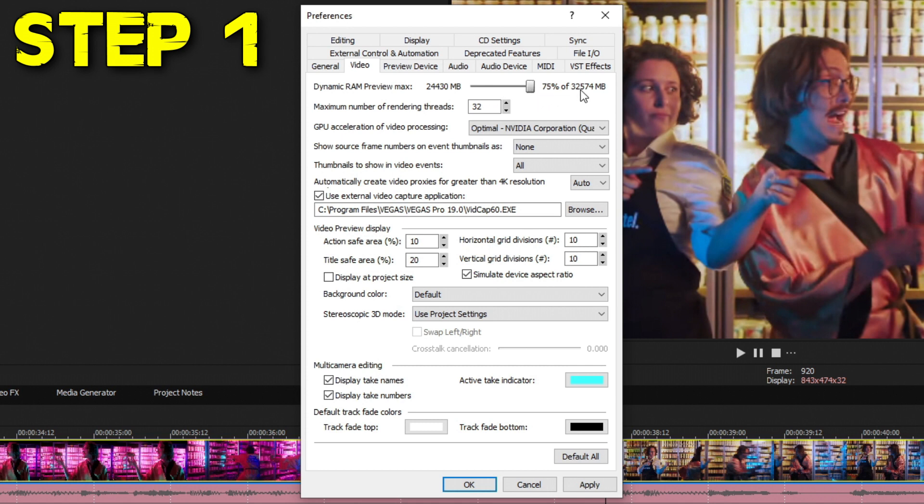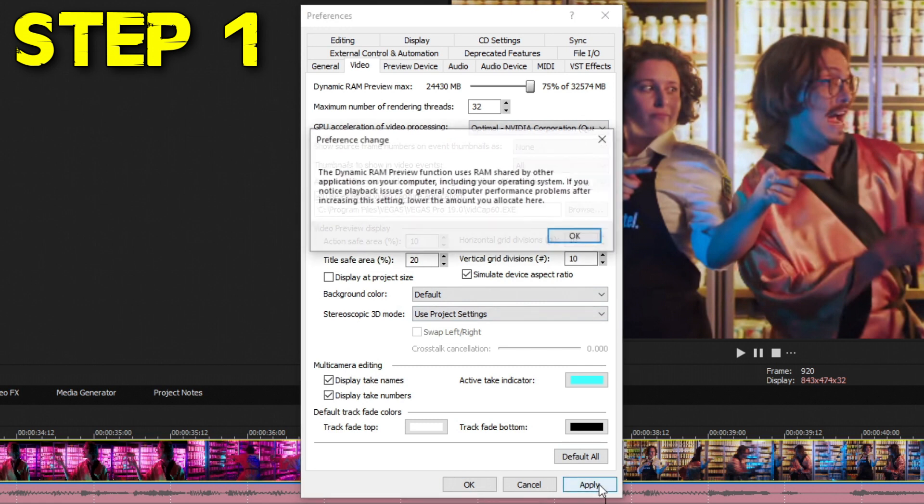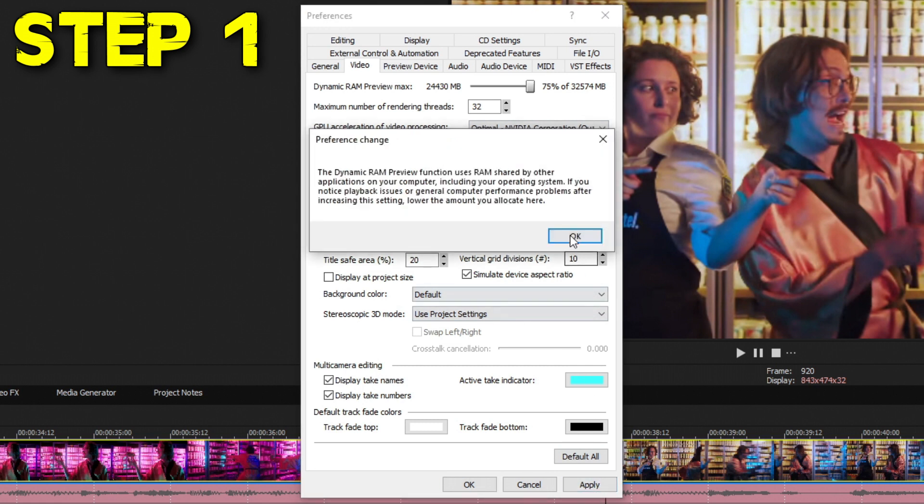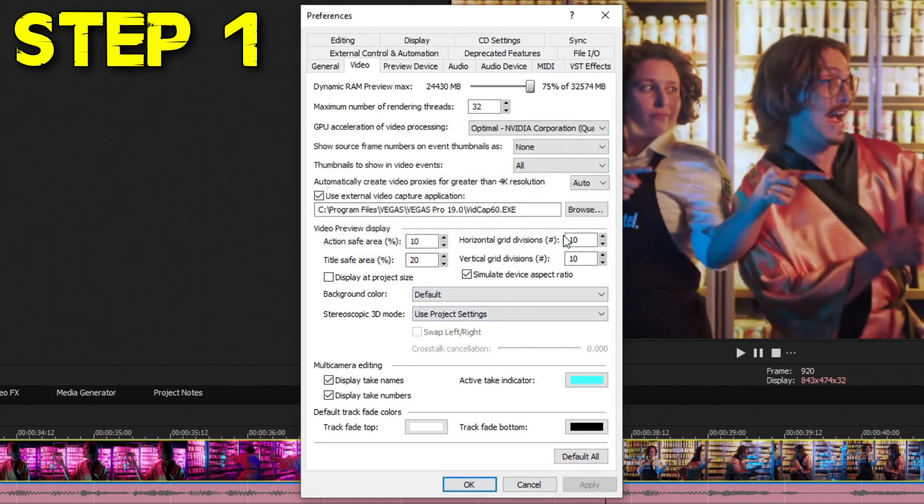On my laptop I only have 32 gigs available, but on my desktop I have 64. Either way, 25% remainder of that RAM is still enough to run Windows and other applications. So I'm going to set it to 75%. Go down to the bottom right and hit Apply, and then you're going to get a preference change prompt. Just go ahead and hit OK, and that completes step one.